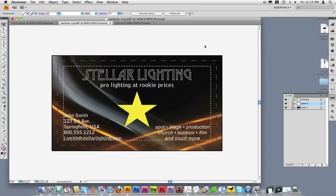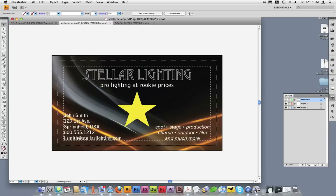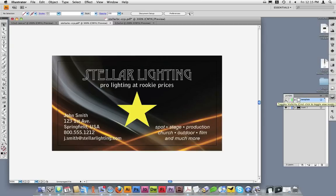Before I do anything else, as I mentioned earlier, it's important to remove any of the templates or information layers before saving your file. I can do this by clicking the eyeball and turning the layer off, or I could delete this layer.